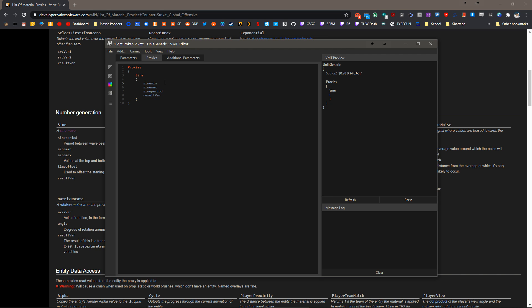So SineMin is going to be 0. We don't want to go below 0 because 0 is already going to be the color black. We'll do SineMax, which is going to be the full color of our object, which will be represented by Color2. The SinePeriod, the phase length will be 3 seconds. And the ResultVar is going to be $Color.